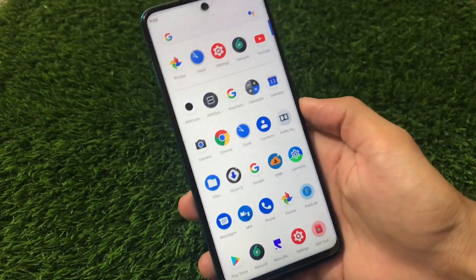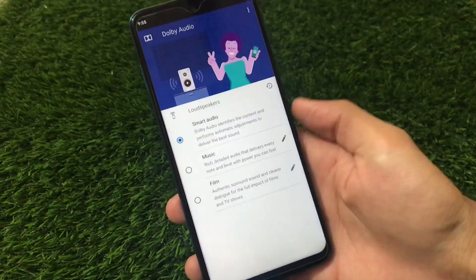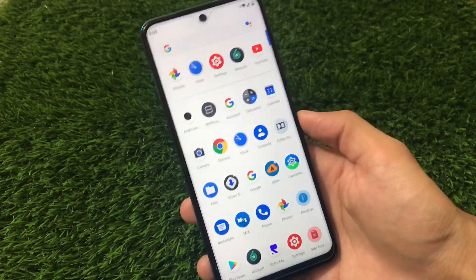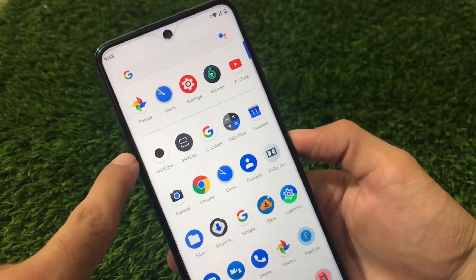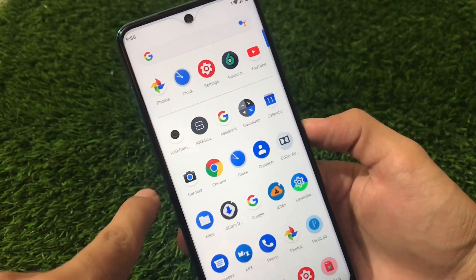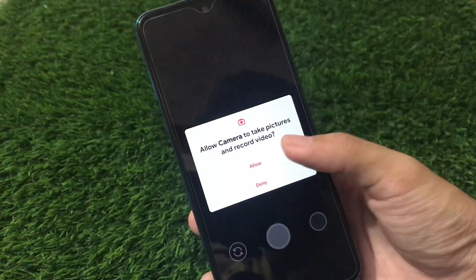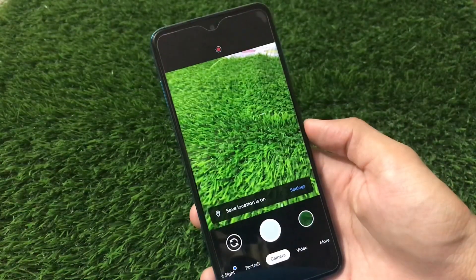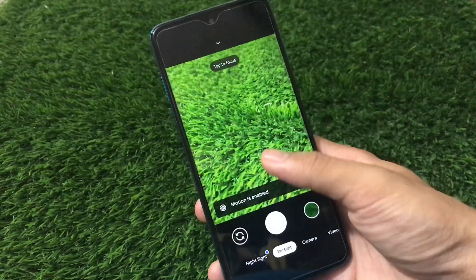We have Dolby Audio pre-installed, which is a very interesting thing — if you're a music lover and want good sound quality on your device, this is great. Another cool thing is that ANX Camera is also pre-installed, which is interesting for some users who want a MIUI camera experience. Additionally, we can use GCam if you want — in my case I'm using GCam 7.3. The link for this GCam is in the description. GCam works perfectly fine with HDR, HDR+, portrait mode — everything works.